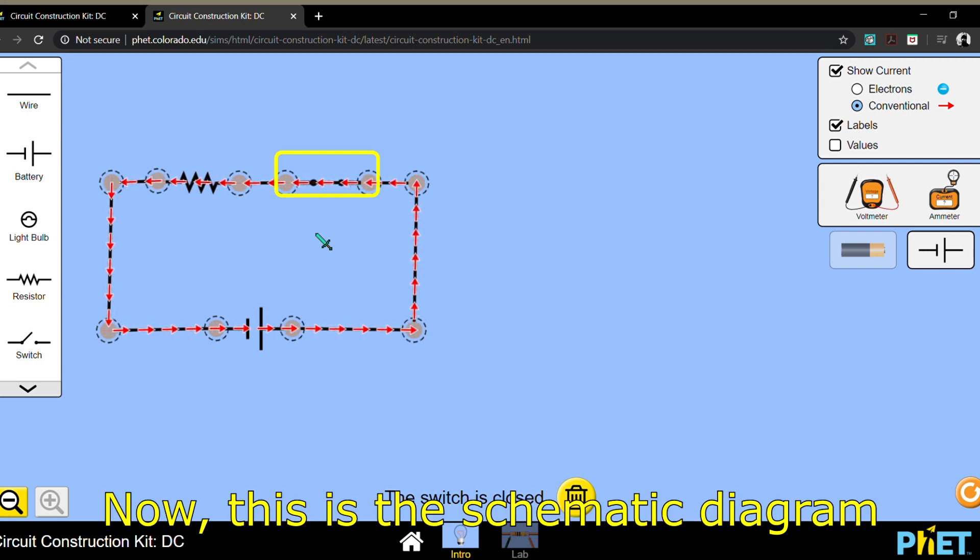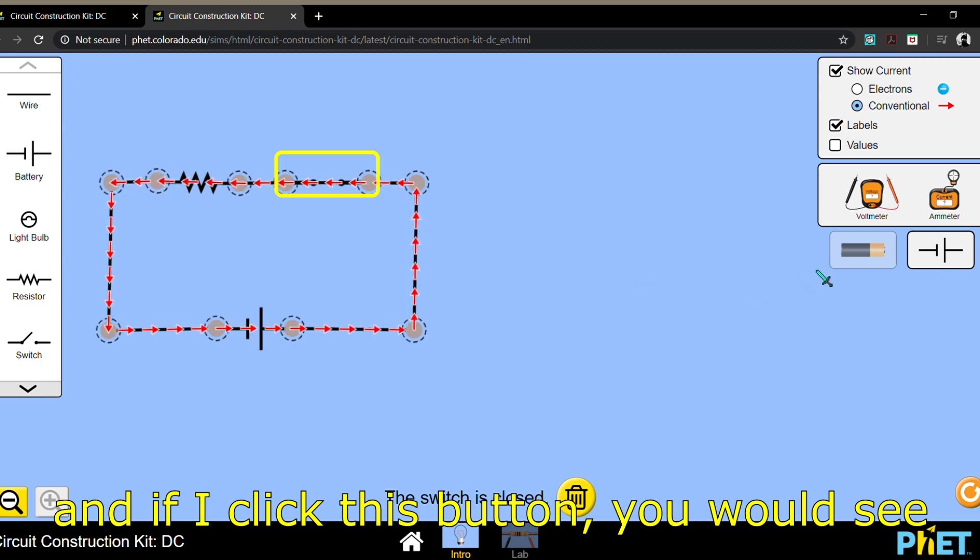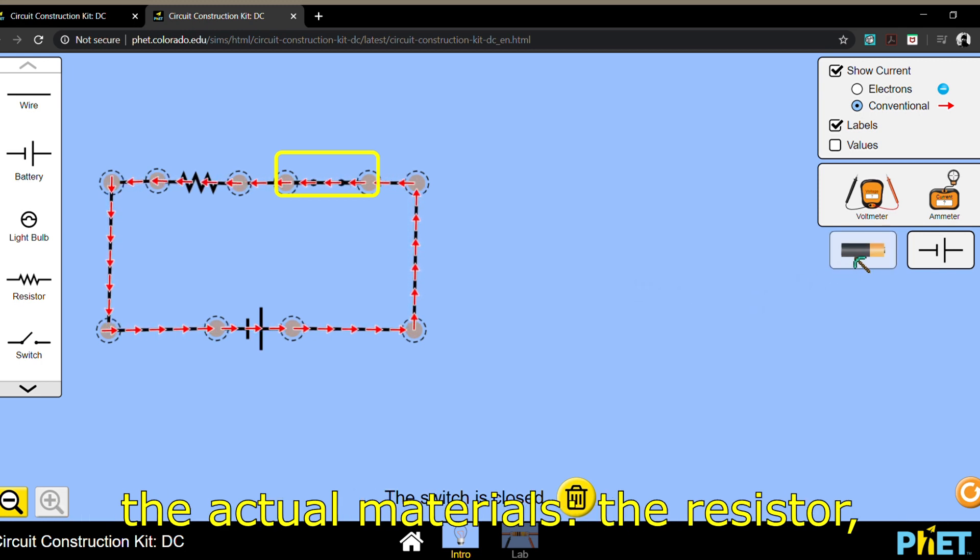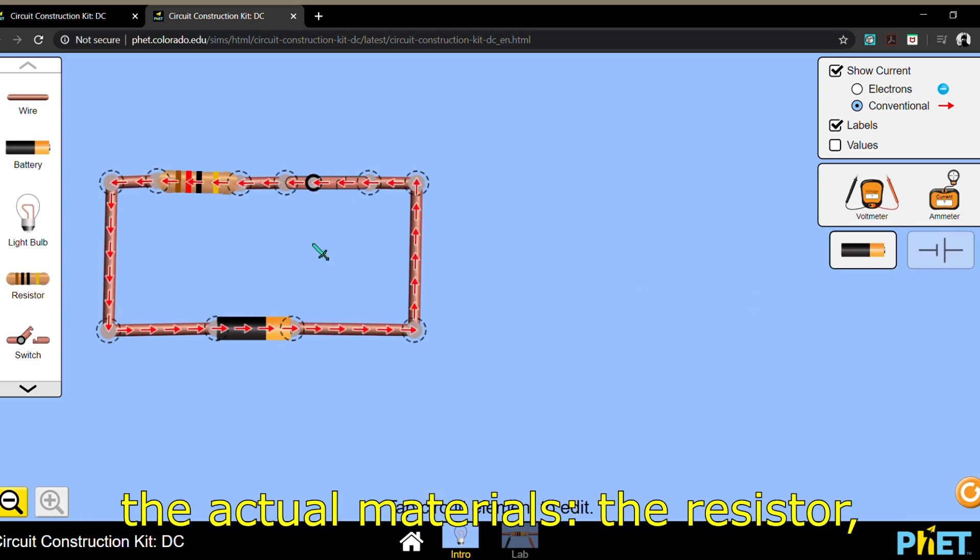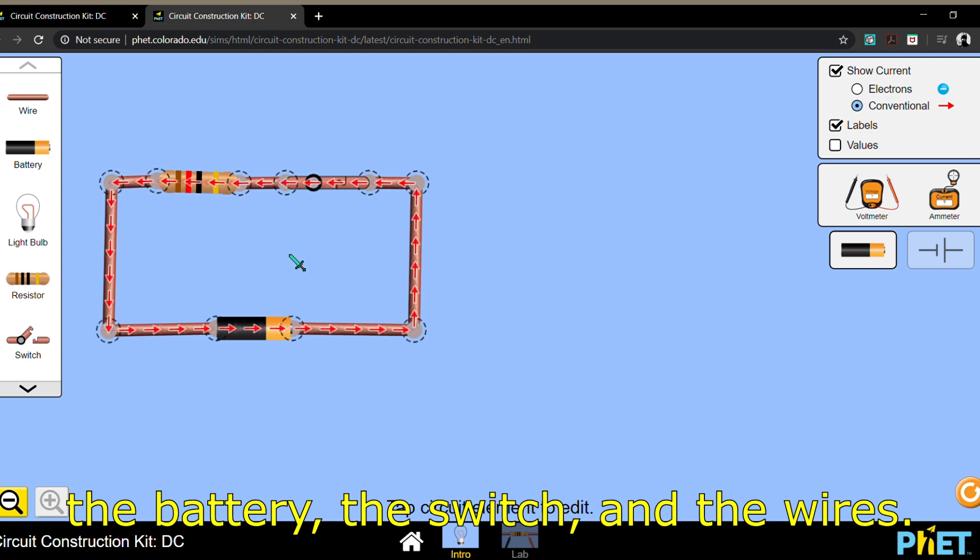Now this is the schematic diagram, and if I click this button, you would see the actual materials: the resistor, the battery, the switch, and the wires.